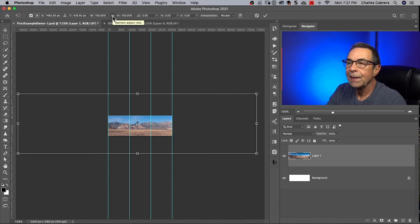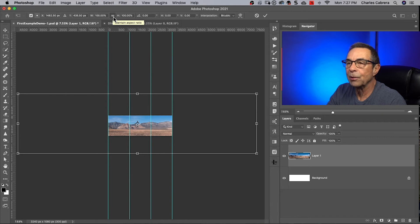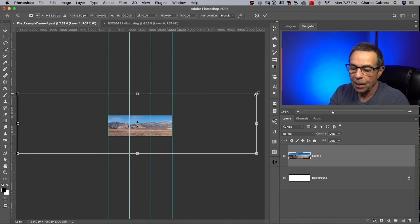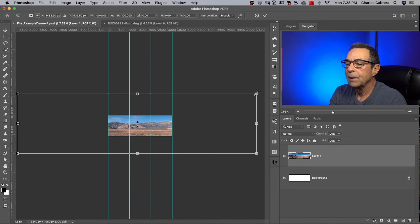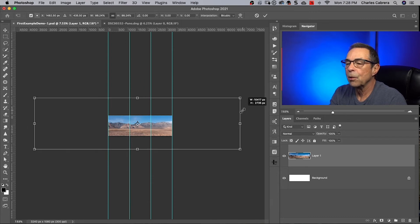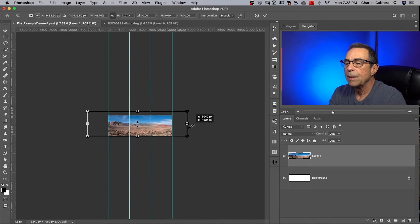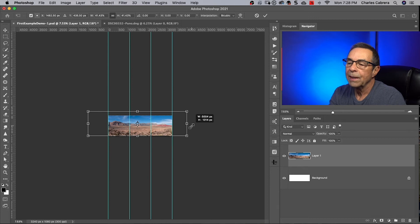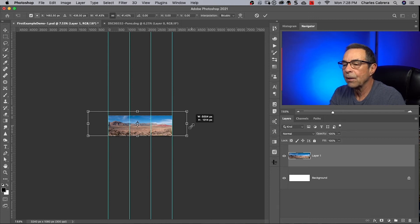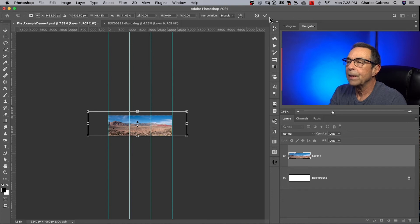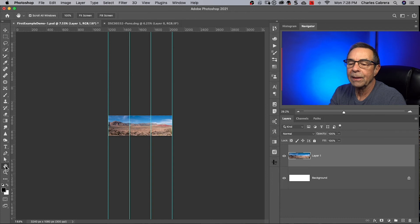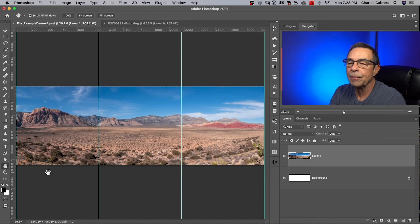So with this maintain aspect ratio up here, this little chain, make sure that it's off, hold down your option and your shift. And what's going to happen here is it's going to scale right from the middle. So I'm holding that down and scaling it down as far as it can go and leave it right there for right now and click the check box at the top to commit the changes.